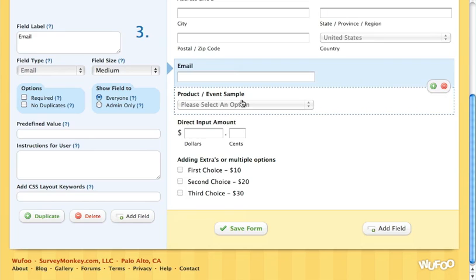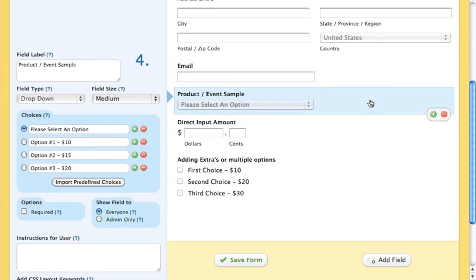There are essentially four different ways that you can collect payments on your form. The first way is to have a drop-down list. So we've got select an option and we put in three different options: option one, two, and three. You can make these whatever you want, however much you want. You don't actually have to put the price in here, but I like to put the price in so people know what their options are.